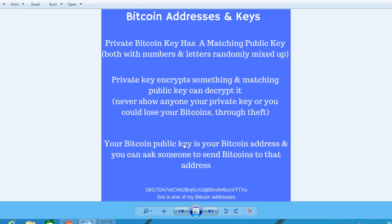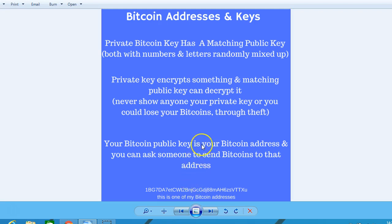That's my address. What people do — if they do some good YouTube videos about something, they'll say 'please donate to my Bitcoin address.' Or on Twitter you can ask someone to send bitcoins to your address if you've given them valuable information. That is a short lesson on Bitcoin addresses and keys.